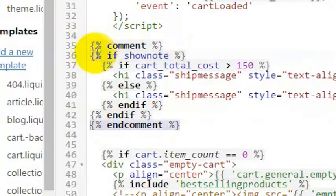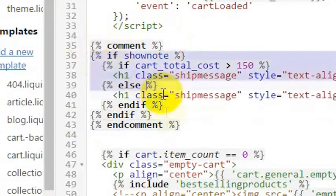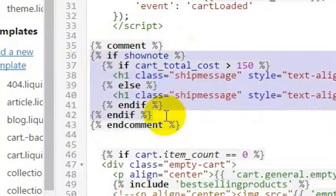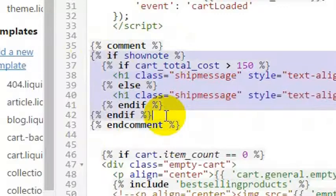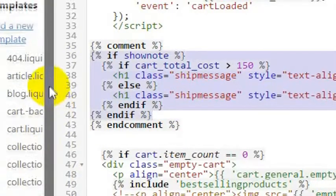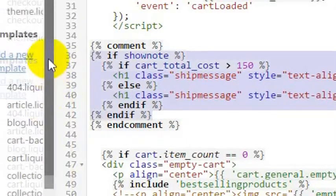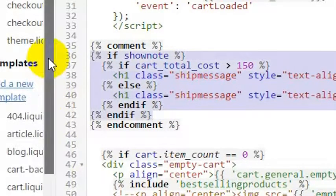Obviously anything that's in between those comments is not going to actually show on whichever liquid page is loading, which again in this case would be the cart. You can do that inside of any of your templates in your liquid theme inside of Shopify.